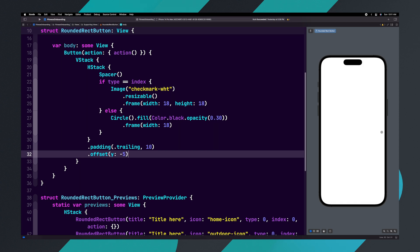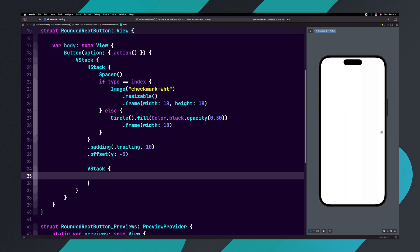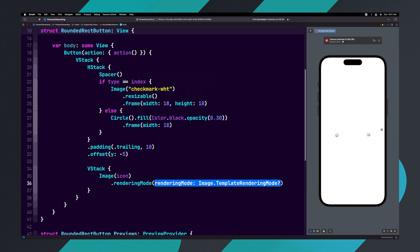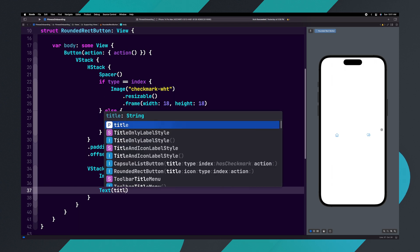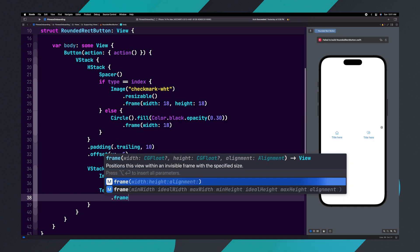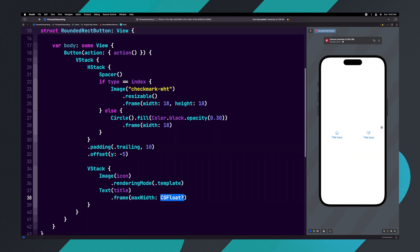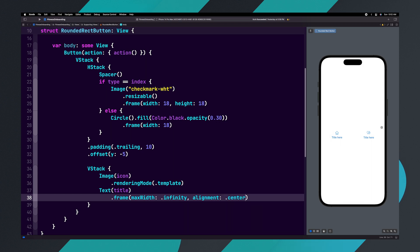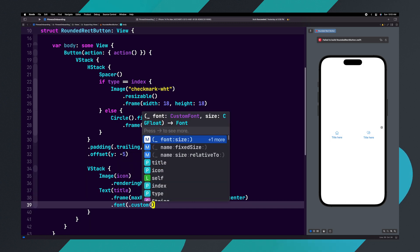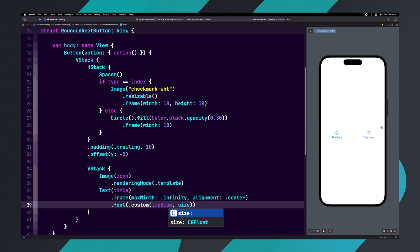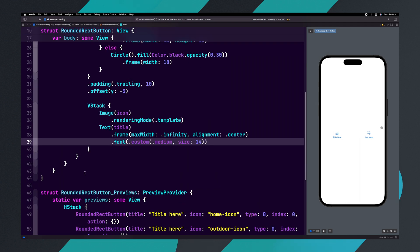Let's add a couple of lines underneath the HStack and add a VStack. Inside the VStack, add an image and set it to icon. Now let's add the dot renderingMode modifier to image and set it to dot template. When we use dot renderingMode set to template, it gives us the ability to customize the color directly in Xcode. Underneath the image, add a text view and set it to title. Let's add a frame modifier to the text with maxWidth set to dot infinity and alignment to dot center. We'll add a font modifier and set it to custom, with medium style and a size of 14.